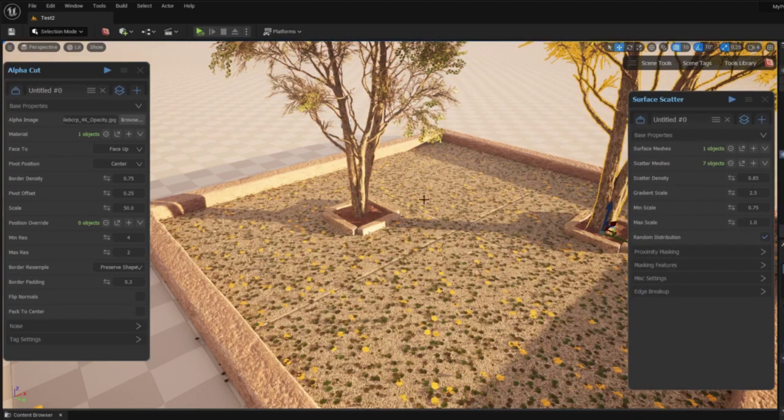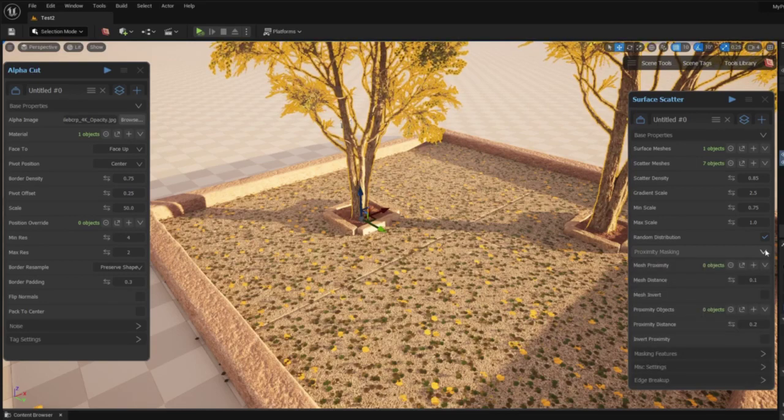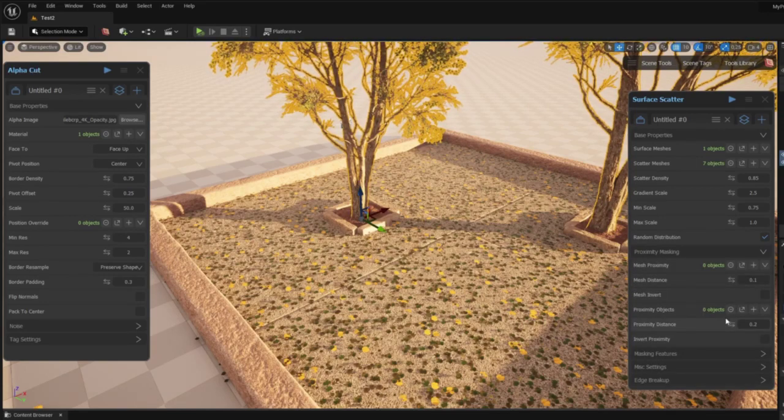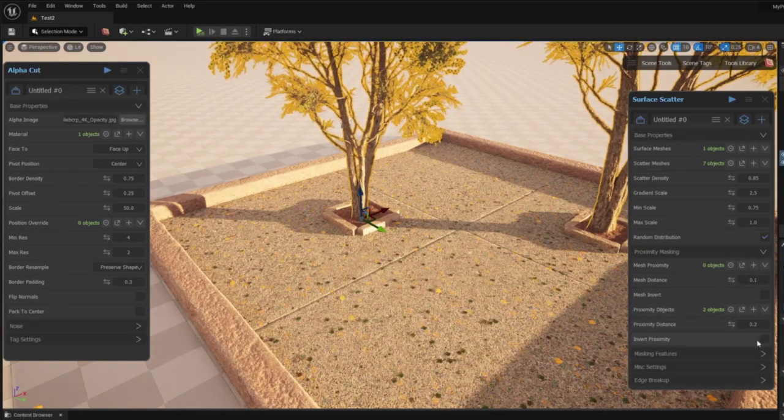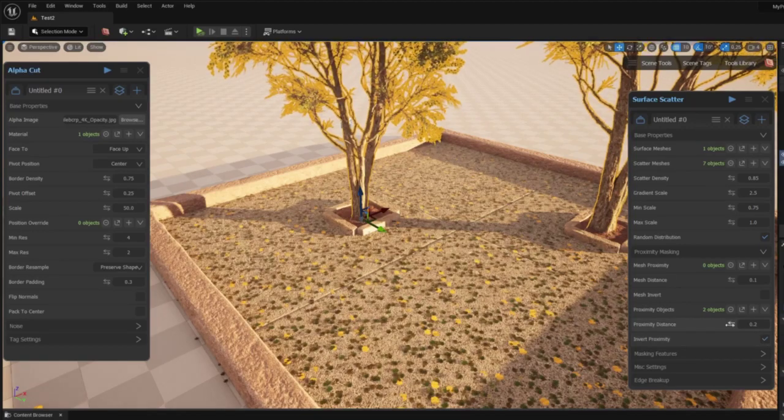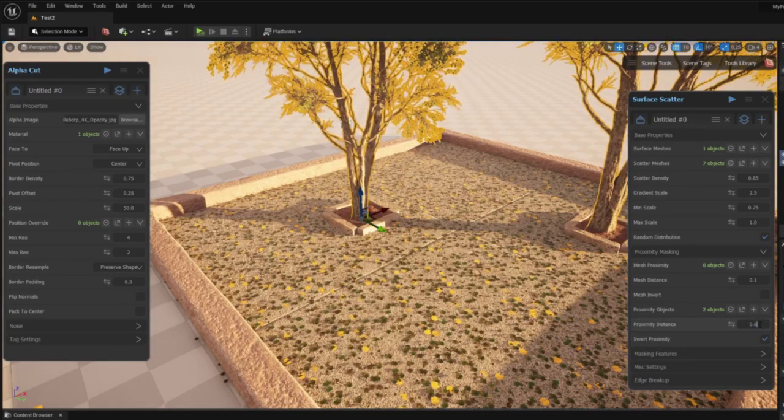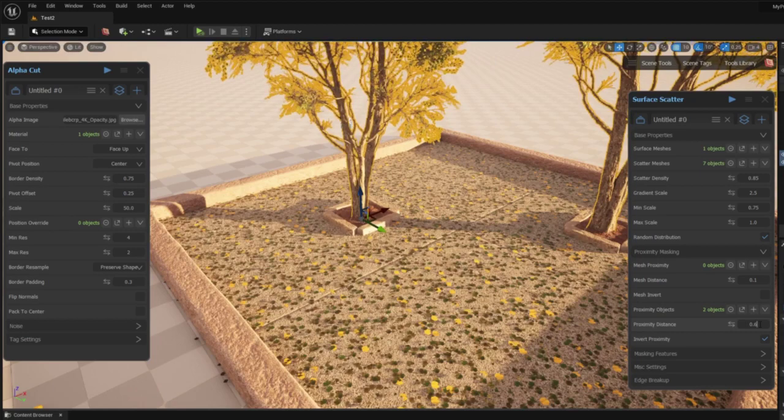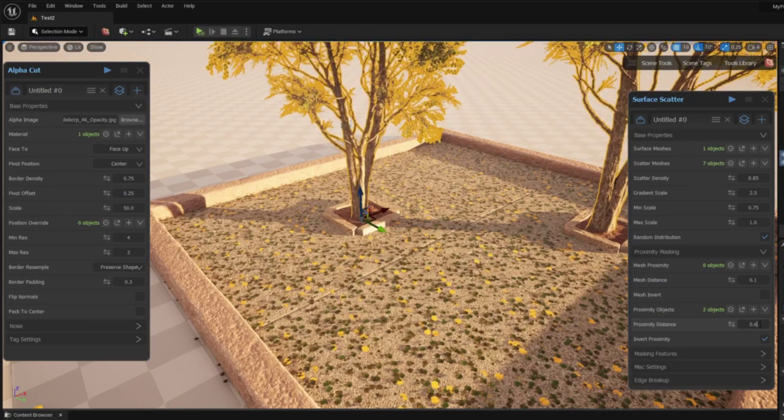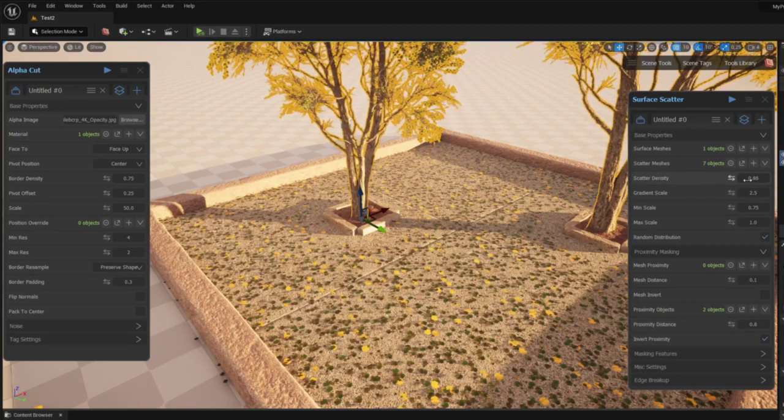To give the scene a more realistic look I want to mask out the leaves that are close to the bottom of the trees because they wouldn't fall there. For this, surface scatter has a feature called proximity masking. I just have to give it the trees and the radius to mask out.